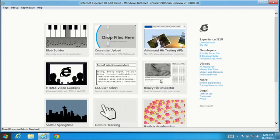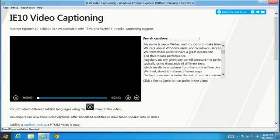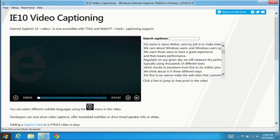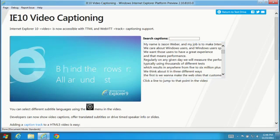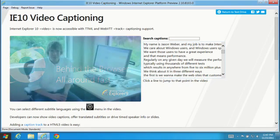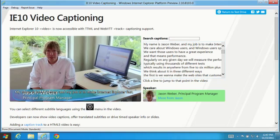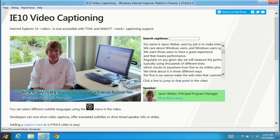Let's look at one more demo. Making web content accessible to all consumers is important. IE10 adds new support for text captions with HTML5 video.